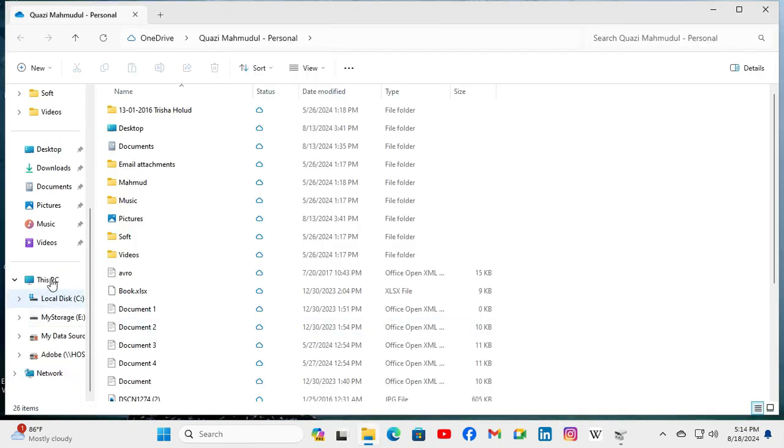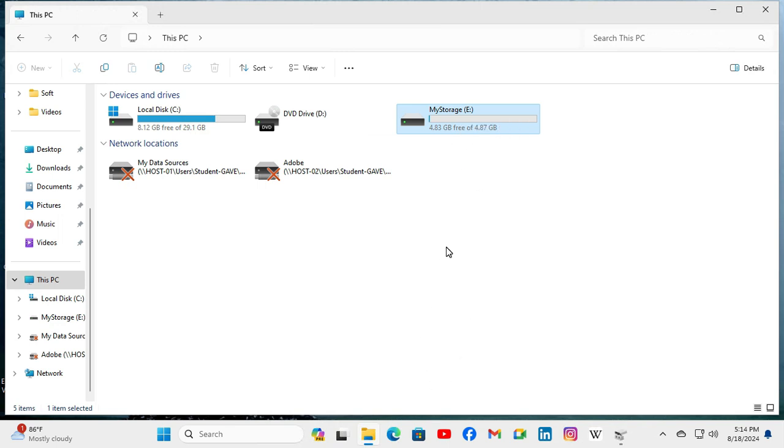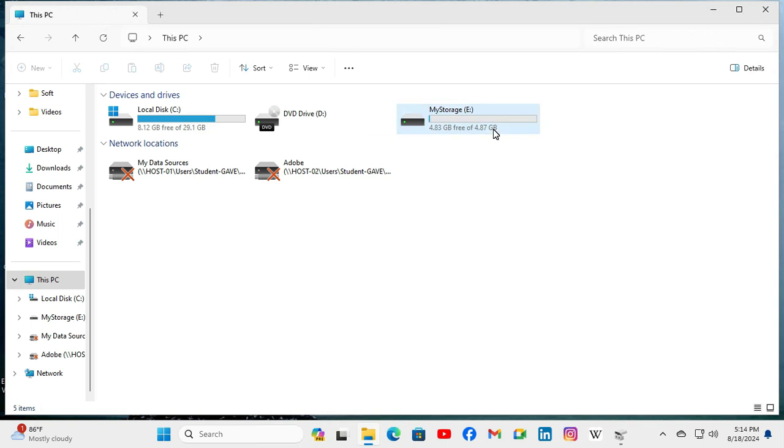Click on This PC and look, the My Storage E drive is 4.83 free and 4.87 GB in size. This is all for today. Hope this tutorial is helpful for you. Keep watching for next tutorial. Thank you very much.